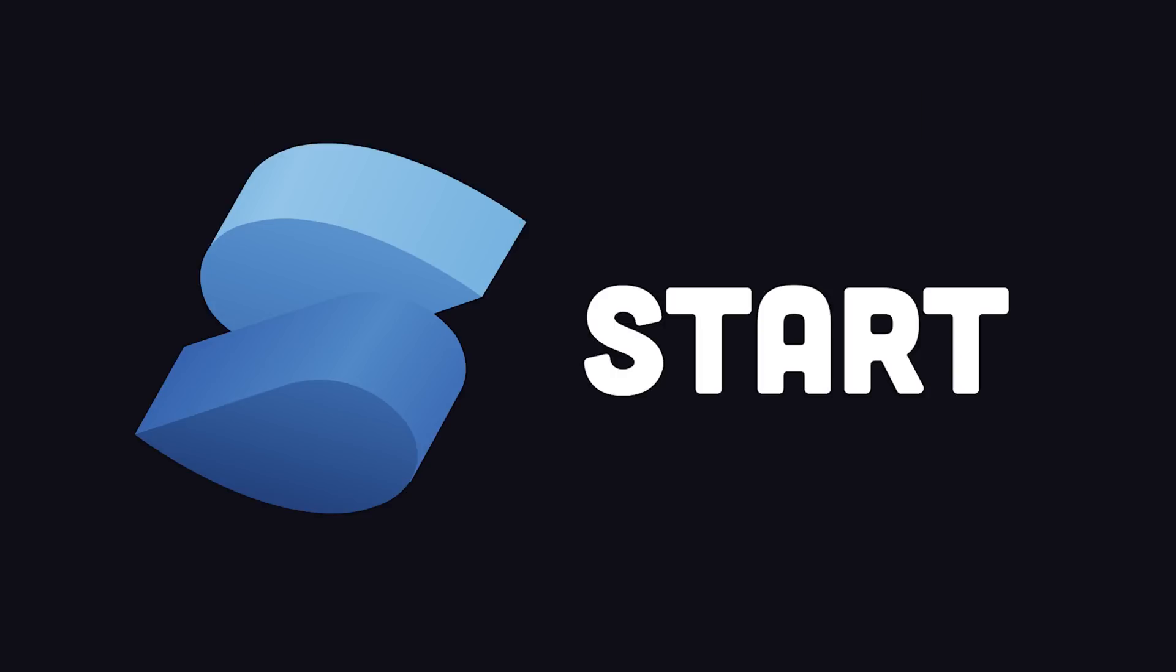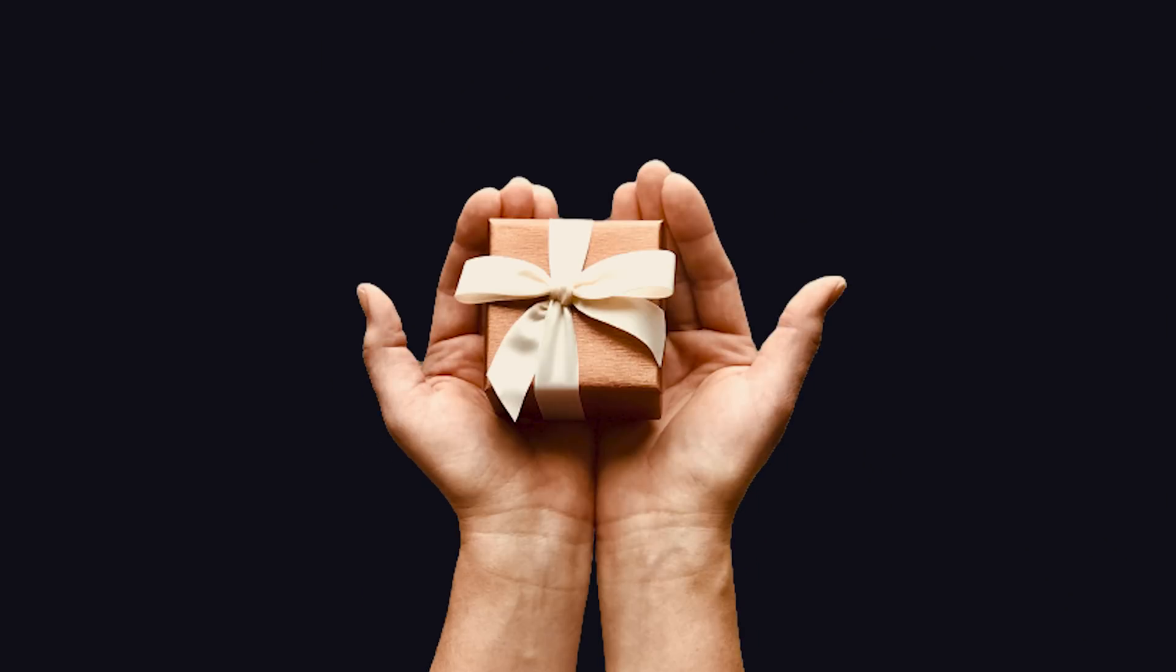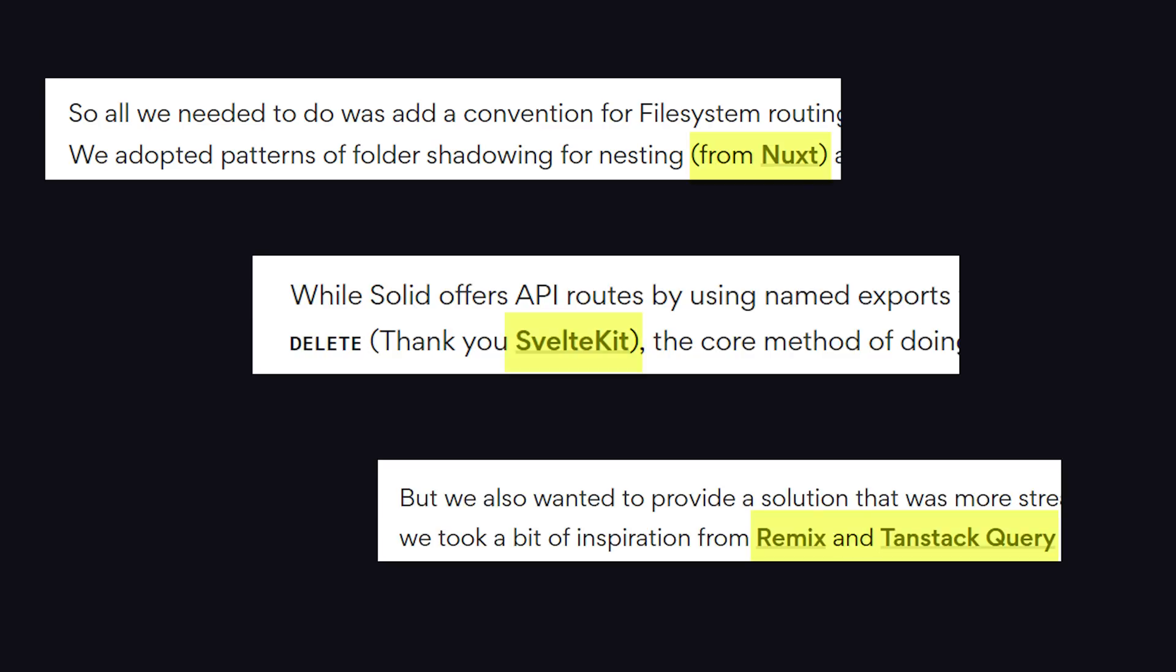As a latecomer to the JavaScript framework war, it has the luxury of taking the best features from its peers and puts them together into one beautiful package. And refreshingly, it graciously gives all of them credit in its announcement blog.